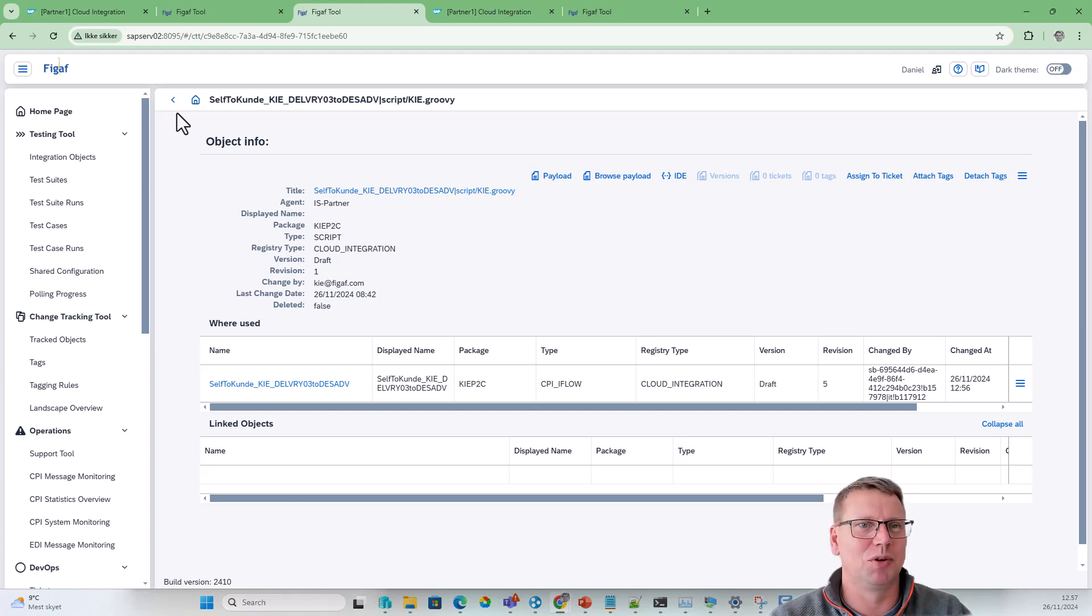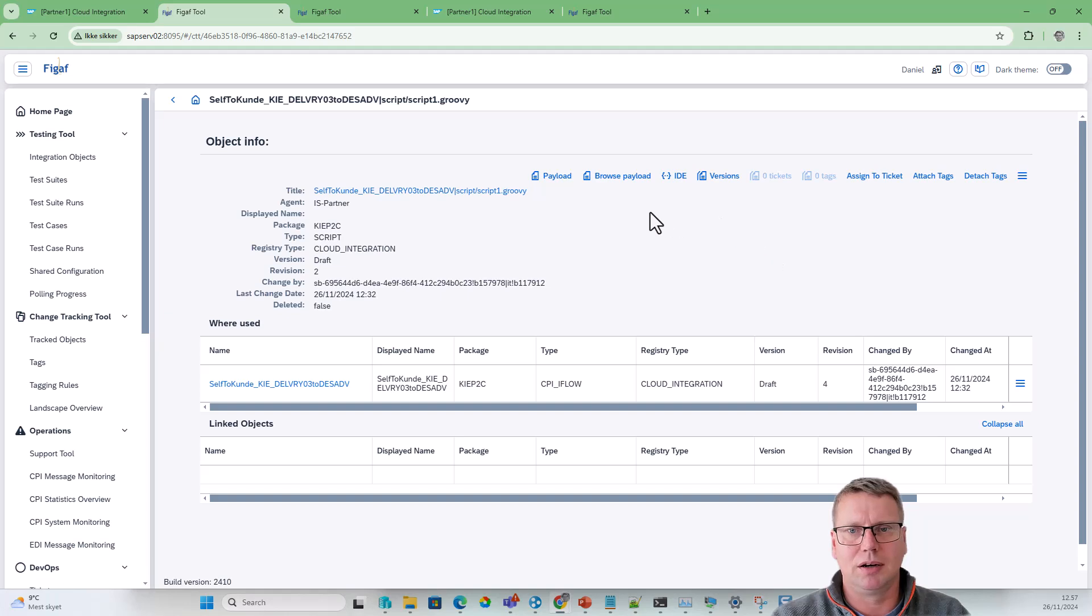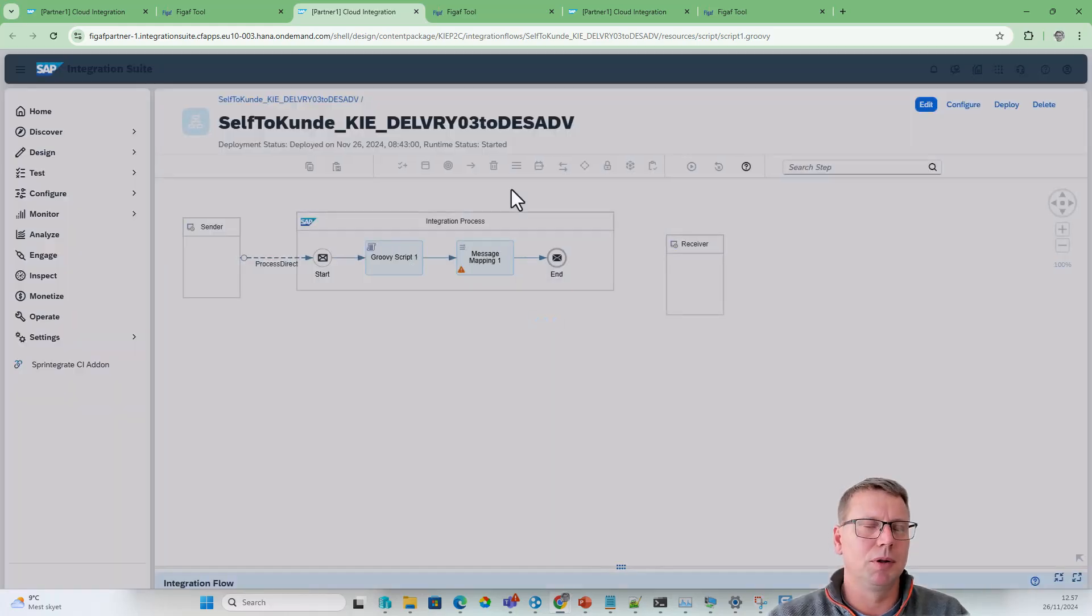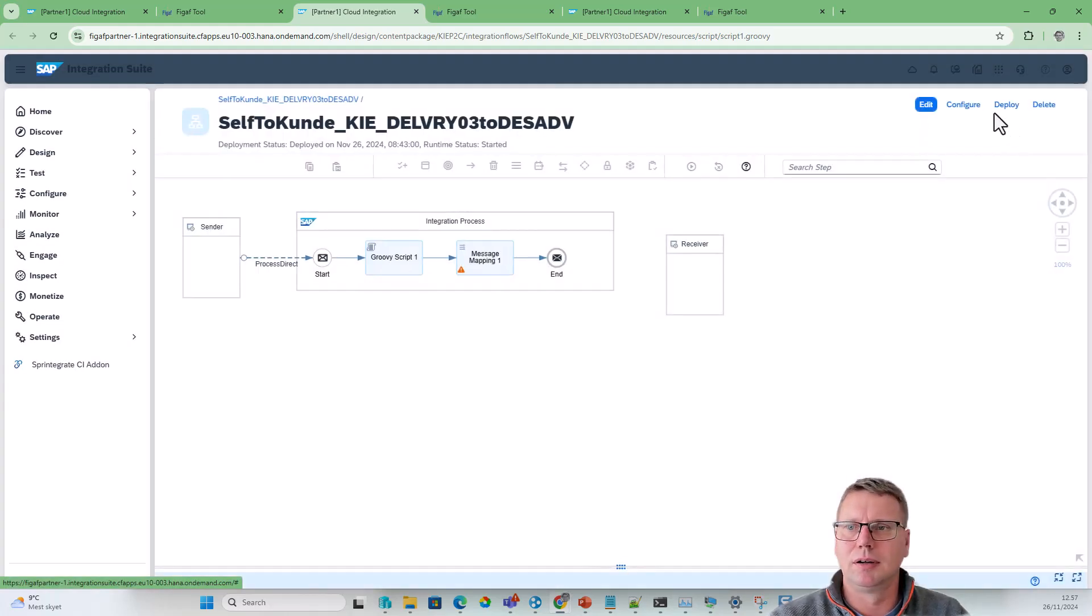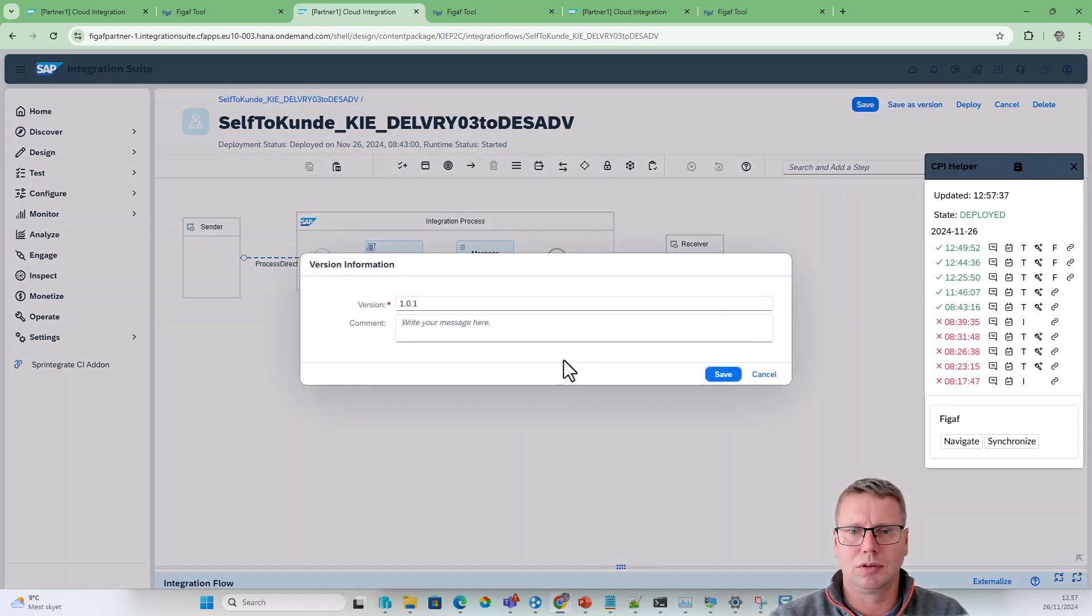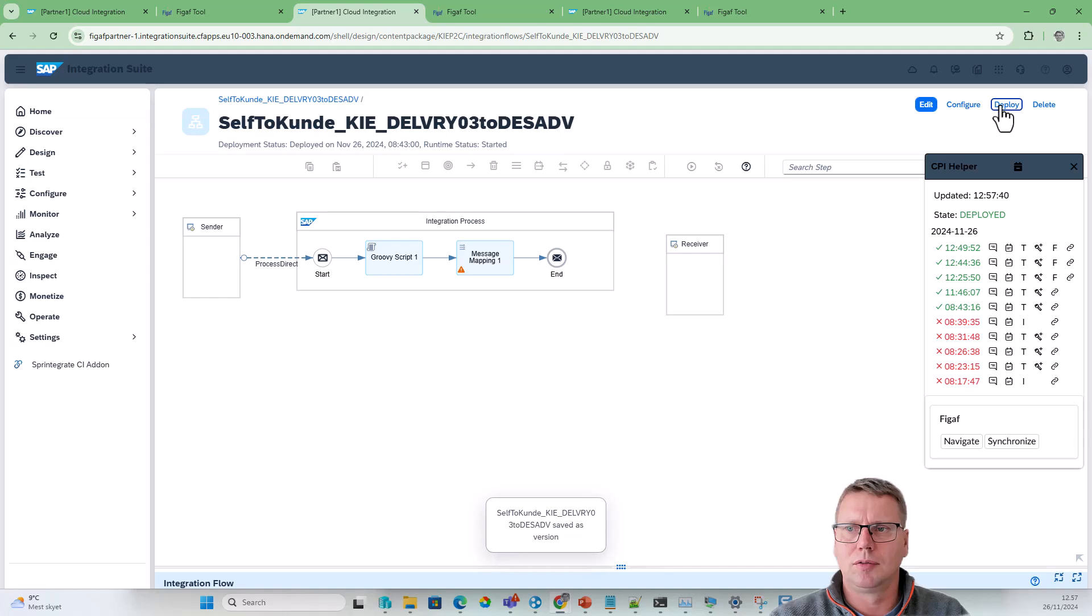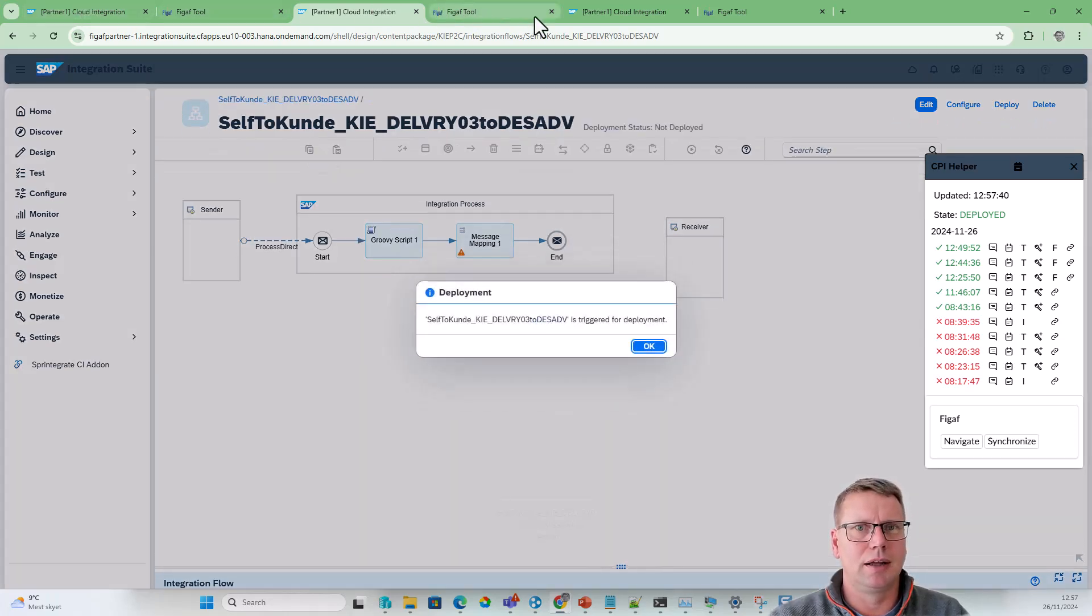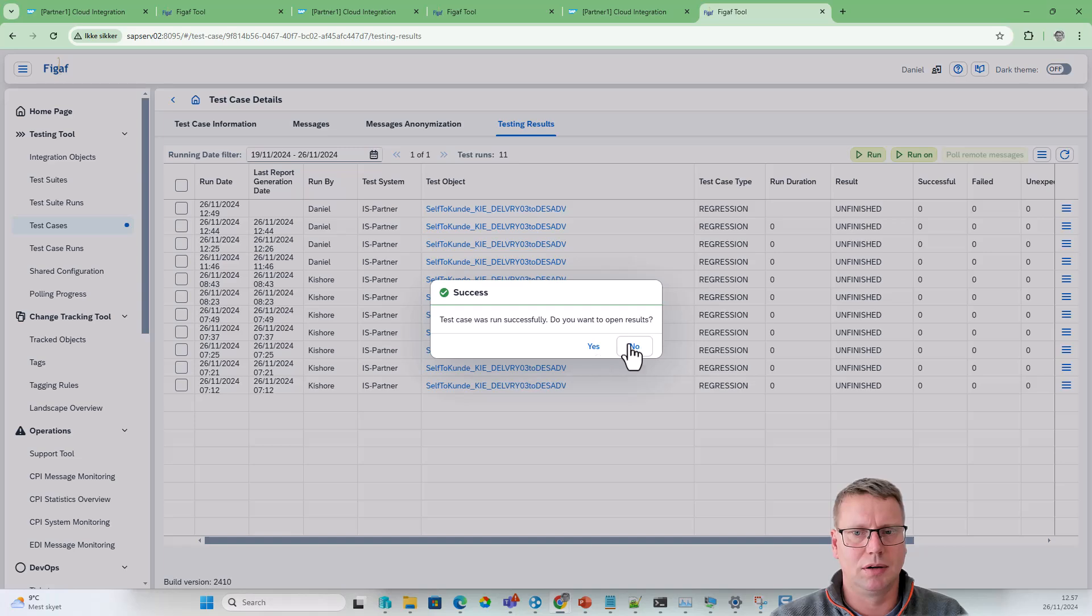Once we have updated here, we go back to our iFlow, deploy it, and then we can actually run it. Edit, save as version, deploy, and then we can trigger the message again here.